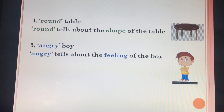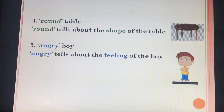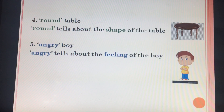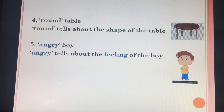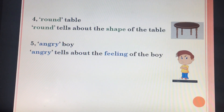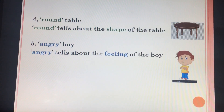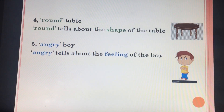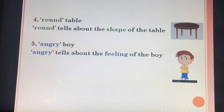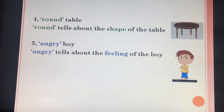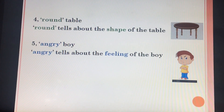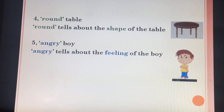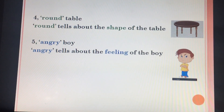Children, hope you have understood how to describe something or a noun. So in next class, we will talk something new about adjectives. Till the time, take care, stay safe and stay healthy. Thank you.